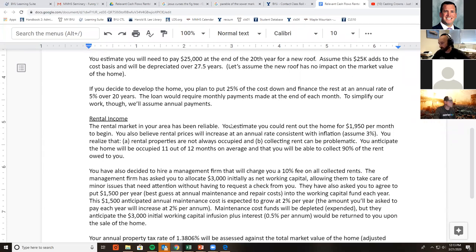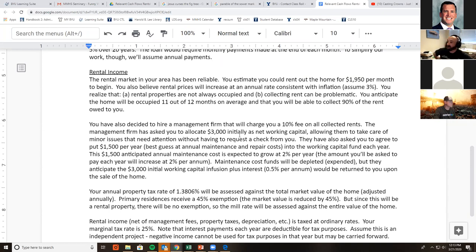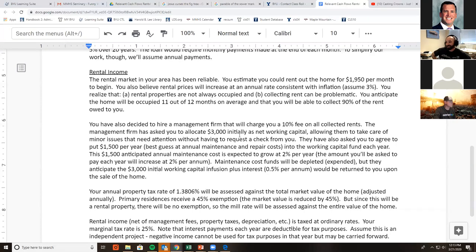For rental income: the rental market in your area has been reliable. You estimate you could rent the home for $1,950 per month in the first year, and you believe rental prices will increase at an annual rate consistent with inflation — assume 3%. Rental properties are not always occupied, so estimate the home will be occupied 11 out of 12 months on average and that you'll be able to collect on 90% of the rent owed to you.